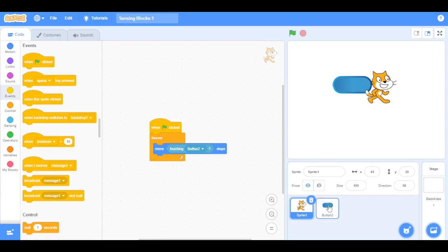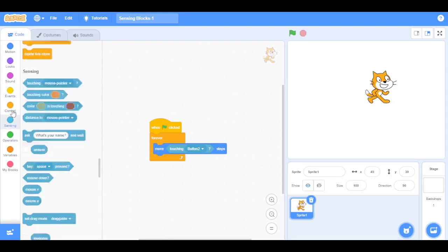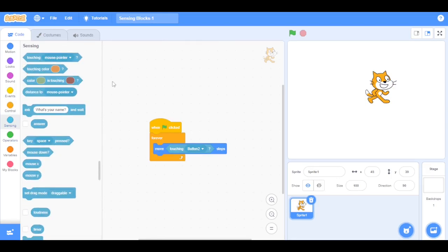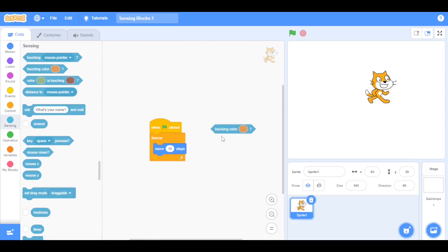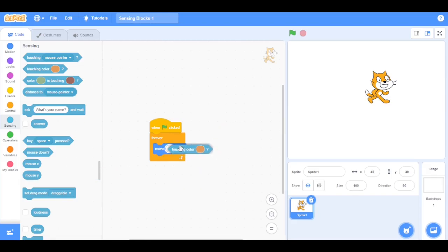Now let's delete this button. Next, let's have a look at the touching color block — this is going to detect when a sprite touches any color. We are going to replace the touching block with the touching color block. Now select the stage.